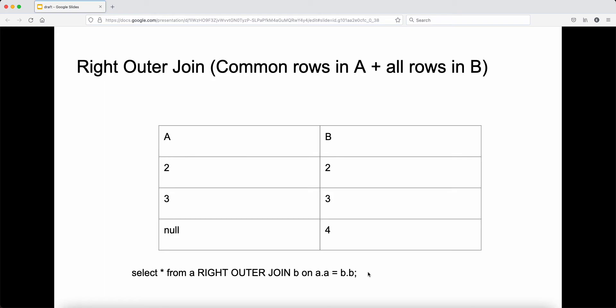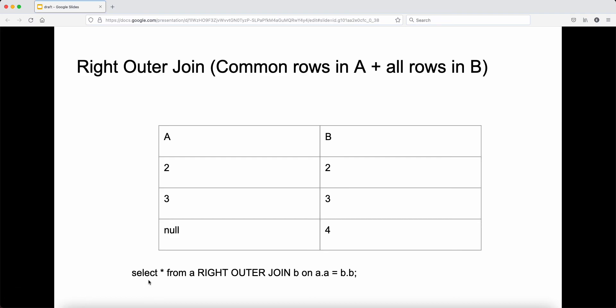For right outer join, it's basically the opposite — we select all the common rows in A plus all the rows in B. Table B has two, three, four, and table A has one, two, three. With a right outer join, we select all the rows in B and only the common rows — two and three — from A. Since A doesn't have four, we set it as null. The query is: select all from A right outer join B on A.A equal to B.B.